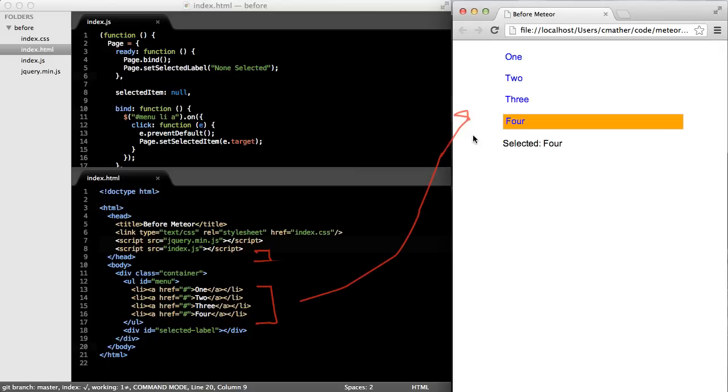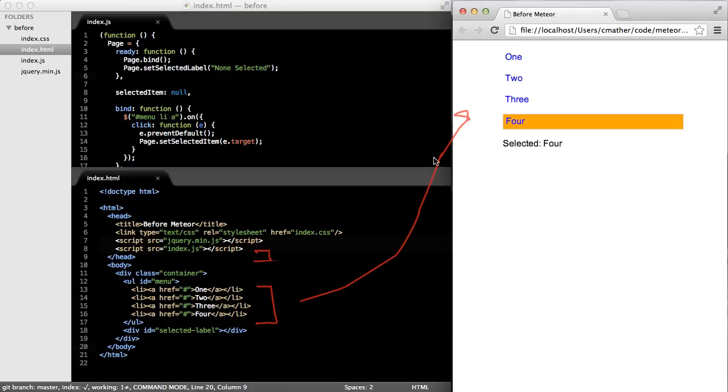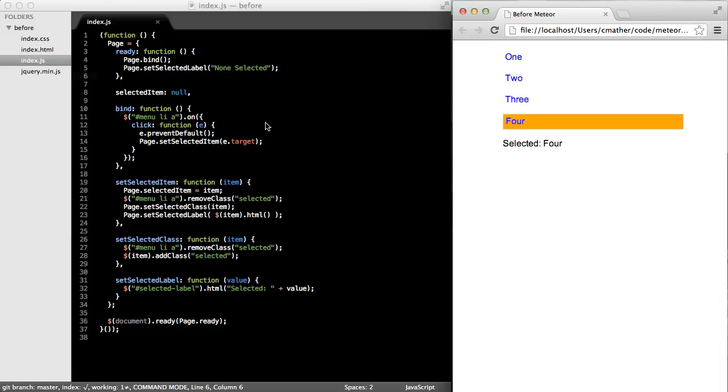Let's take a look at the JavaScript to do what we want. If you've used jQuery, this should all look very familiar to you. But I want to point out a couple of things so that we can see the difference when we create this same application in Meteor. You can see on around line 12 that we have an event handler where we're listening to the click event on our anchor elements. And then within that event handler, we call some functions, preventDefault and page.setSelectedItem.